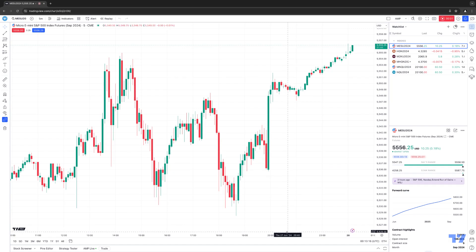Hello, welcome fellow traders. A&P Futures here presenting another how-to video. In today's video, we're going to show you how to create additional lists for your watch list. In the previous video we recorded, we showed you an overview of the watch list. Now we're going to actually show you how to create separate lists within your watch list.